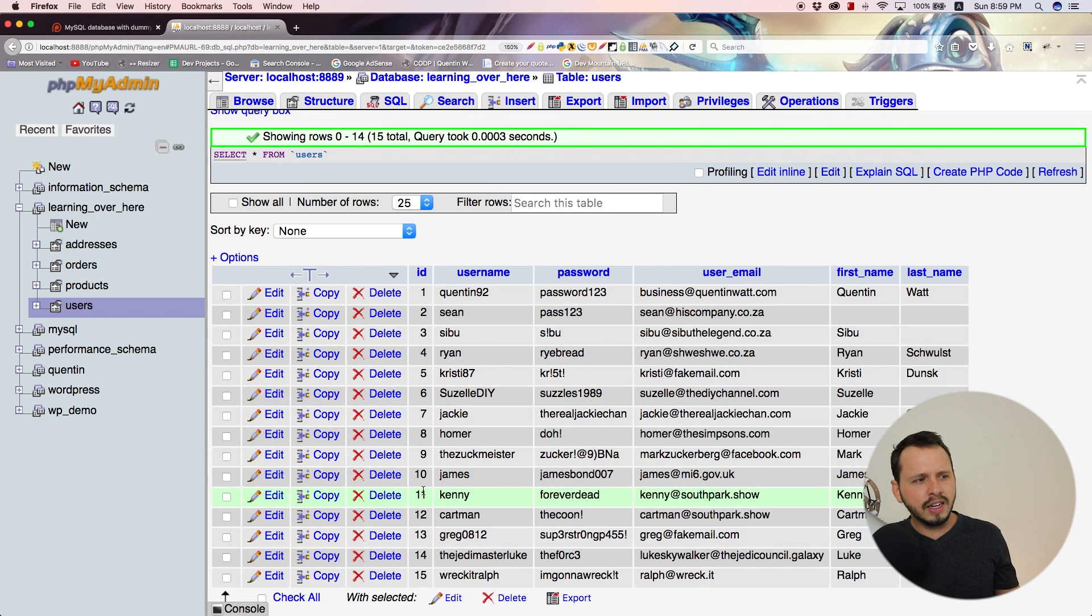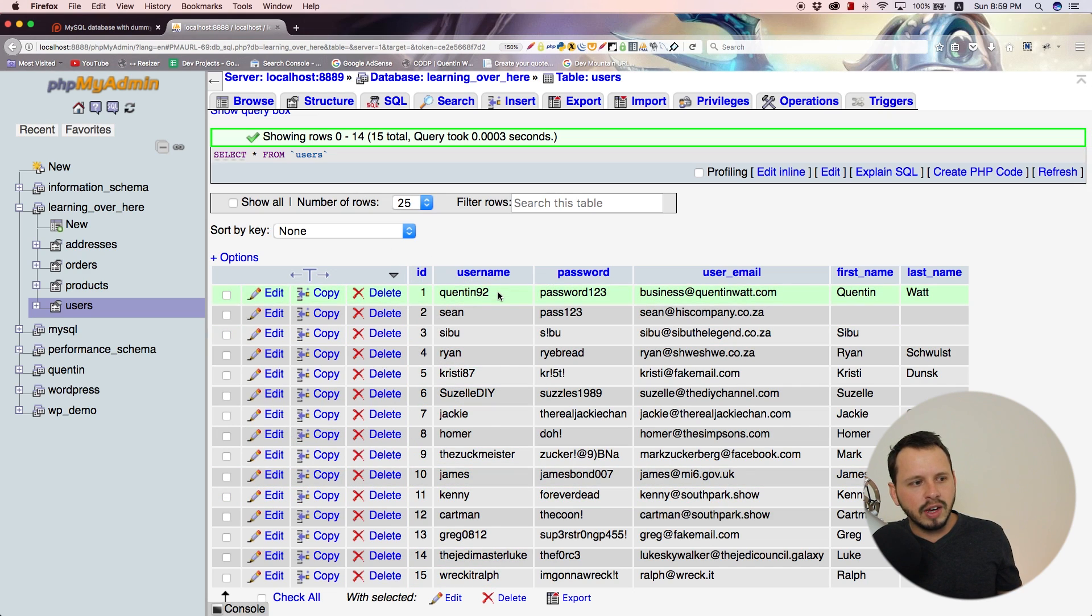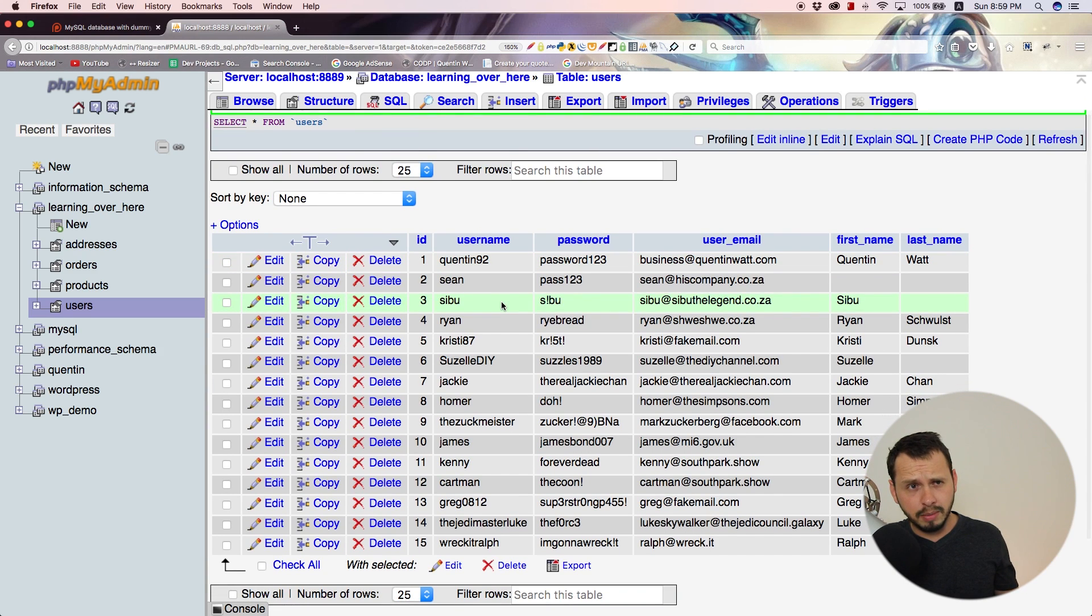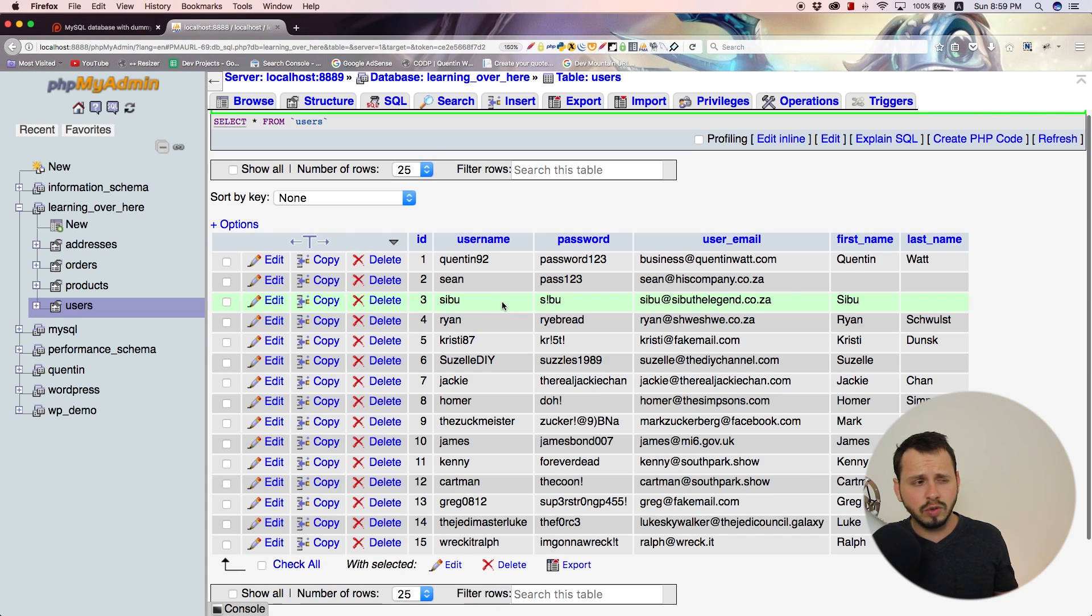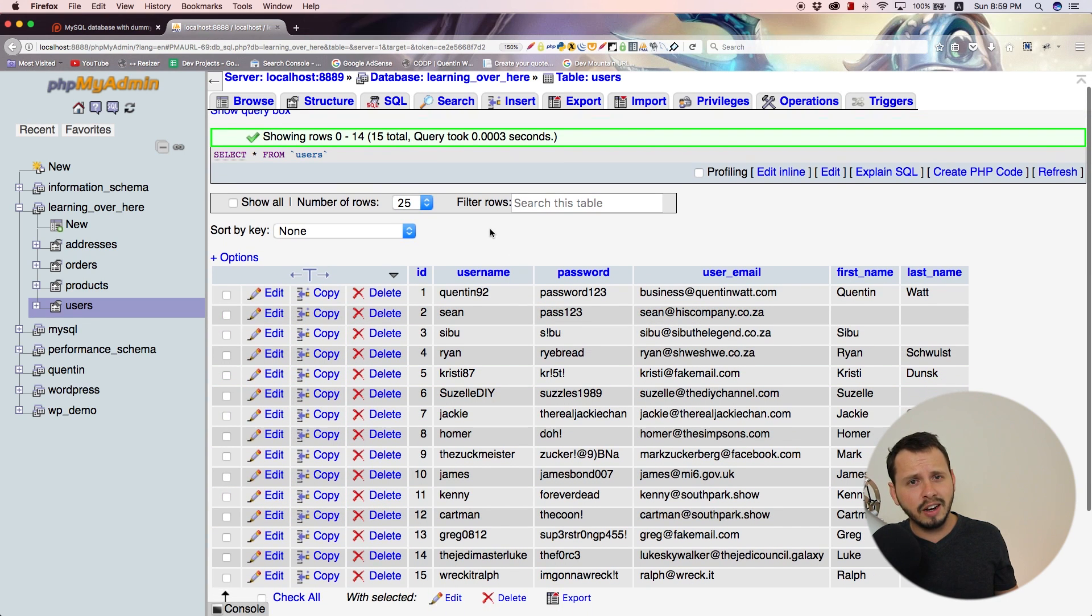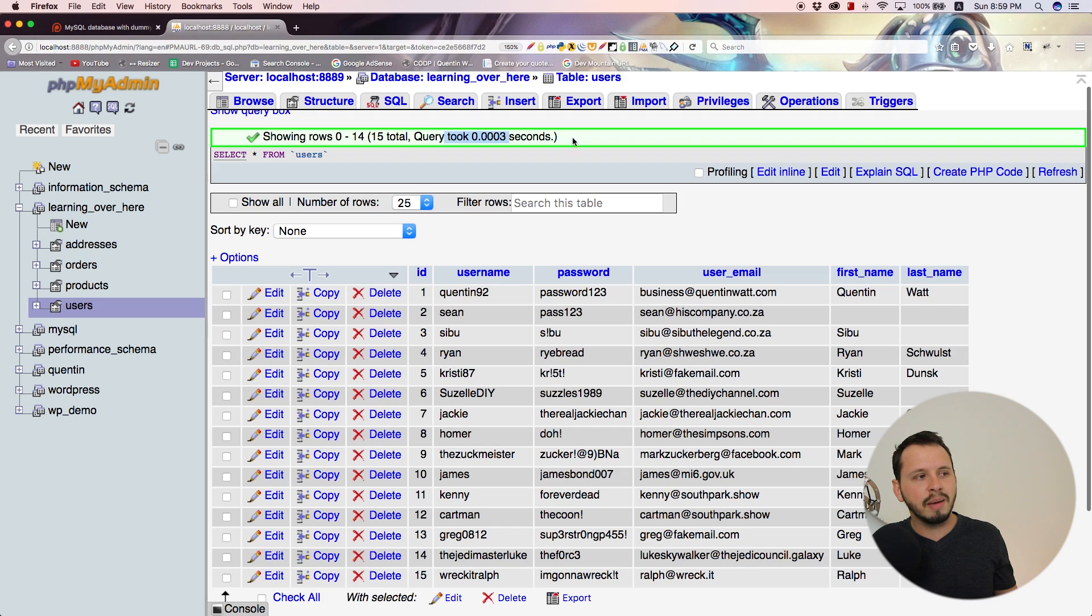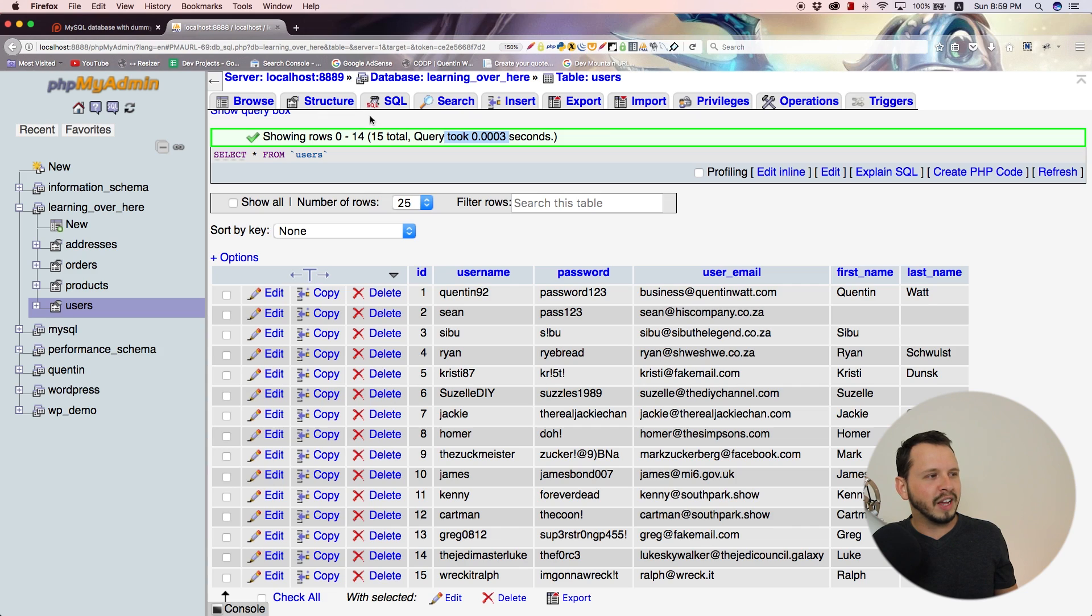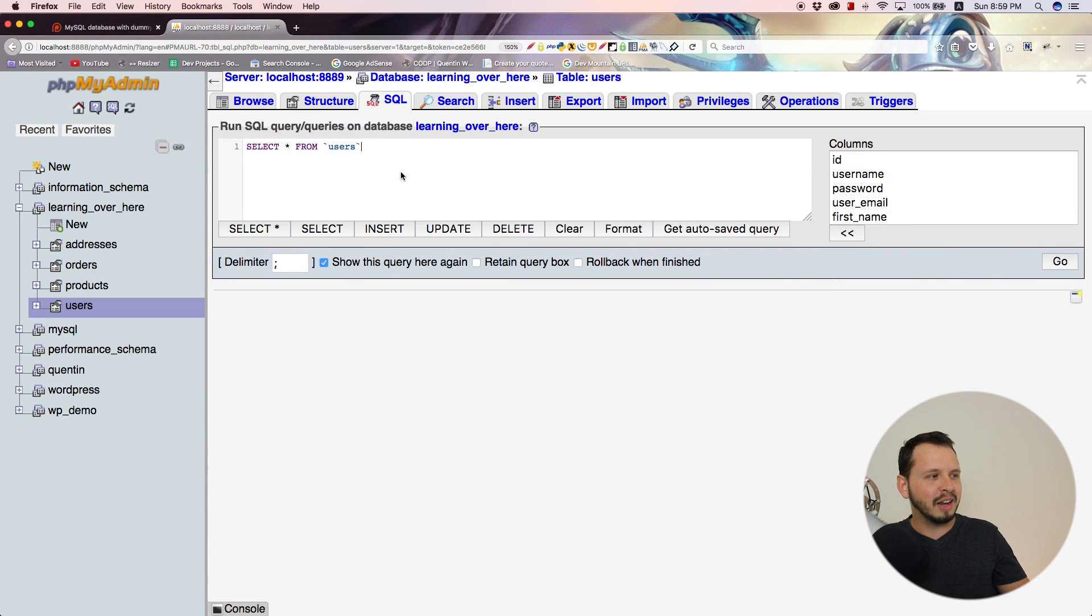One thing we might want to do is set a limit to how many results we receive. Let's say this table was extremely full with 2000 entries or users. Our database would take a long time to fetch 2000 people, so that query time would be pushed up. Instead of selecting 2000 people, let's learn how to set a limit.